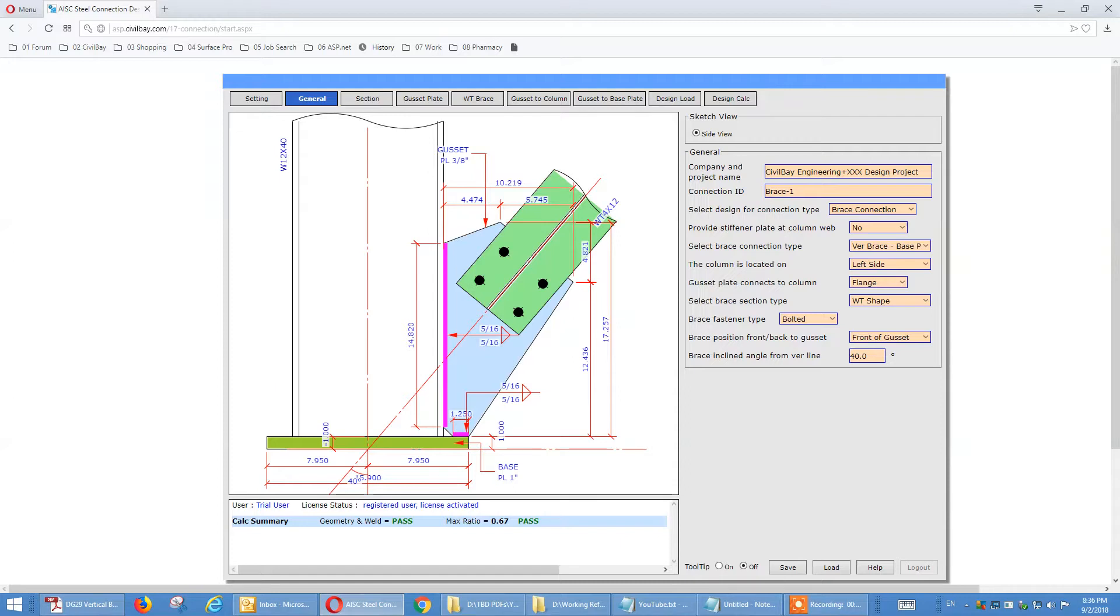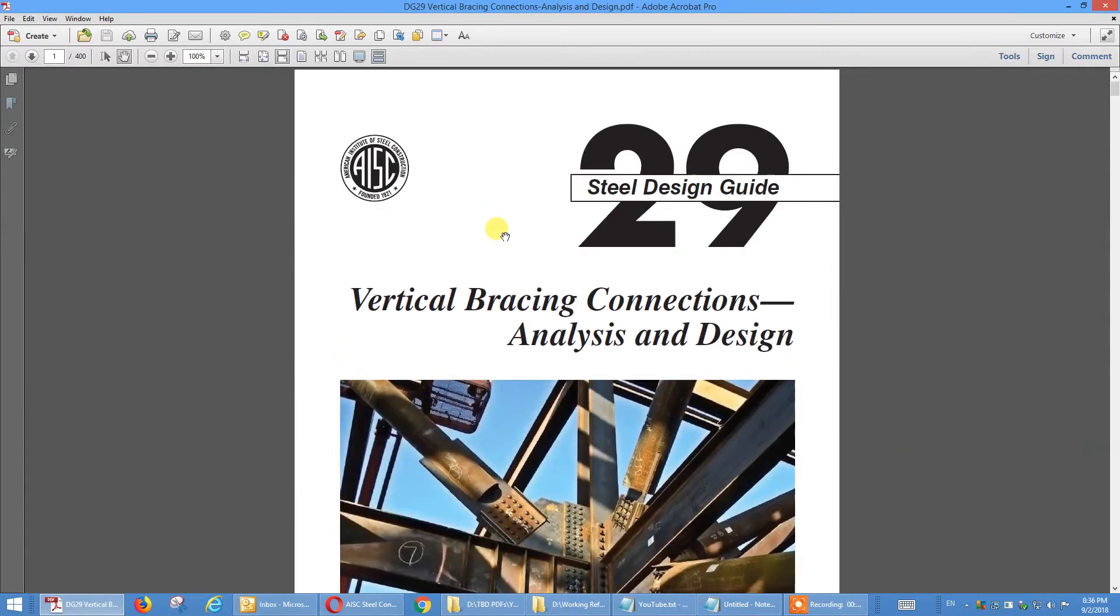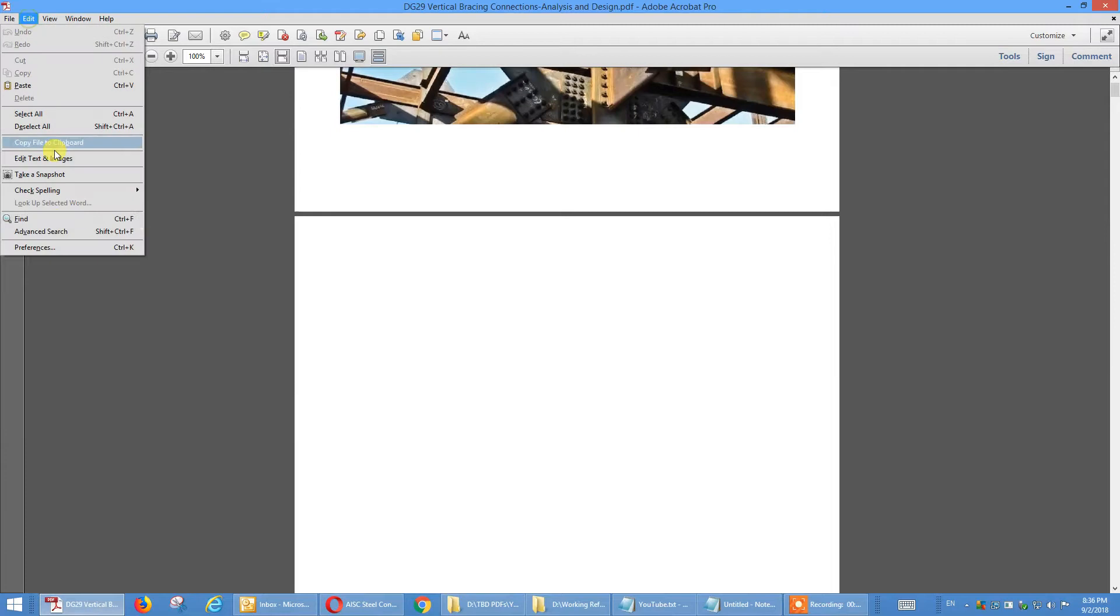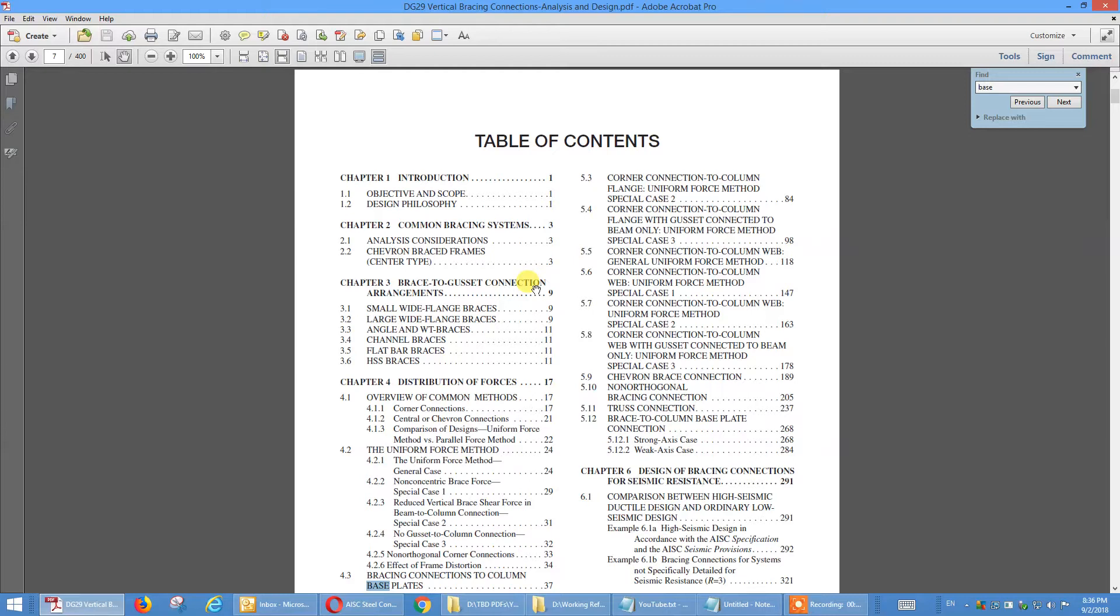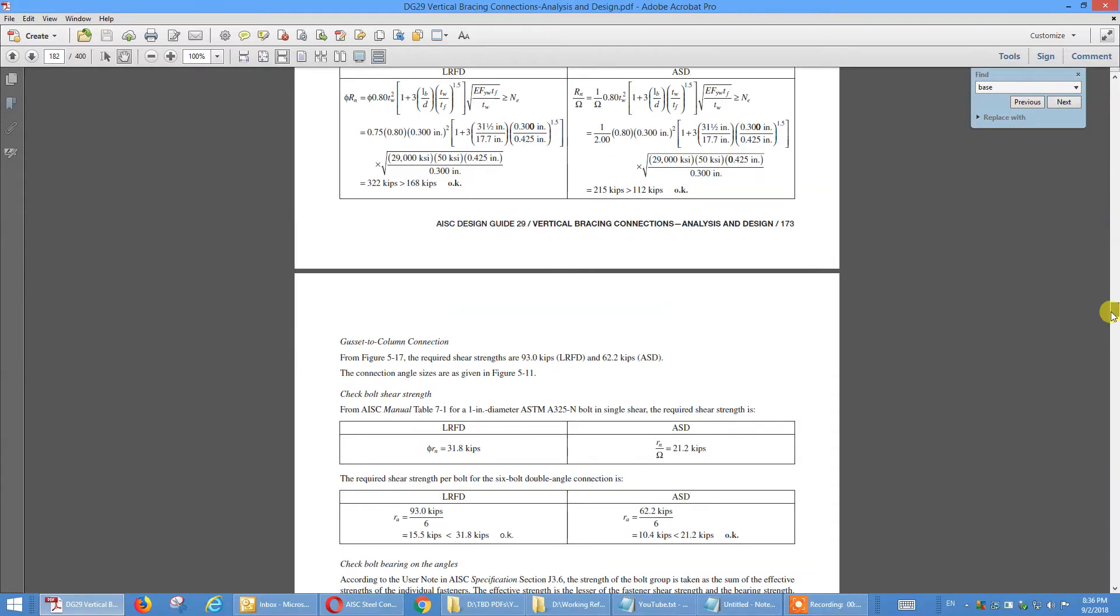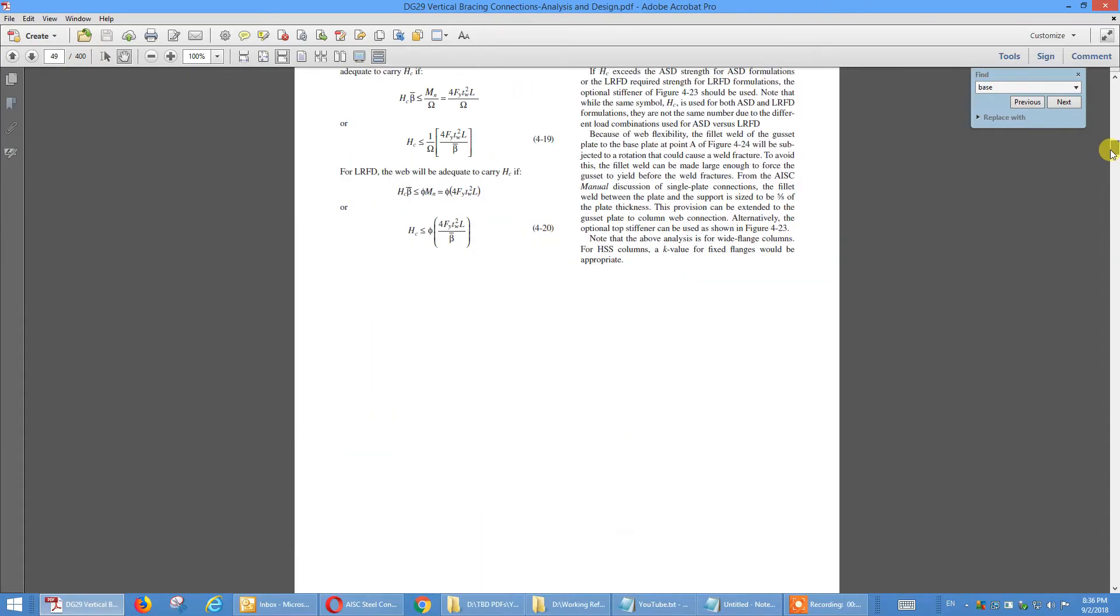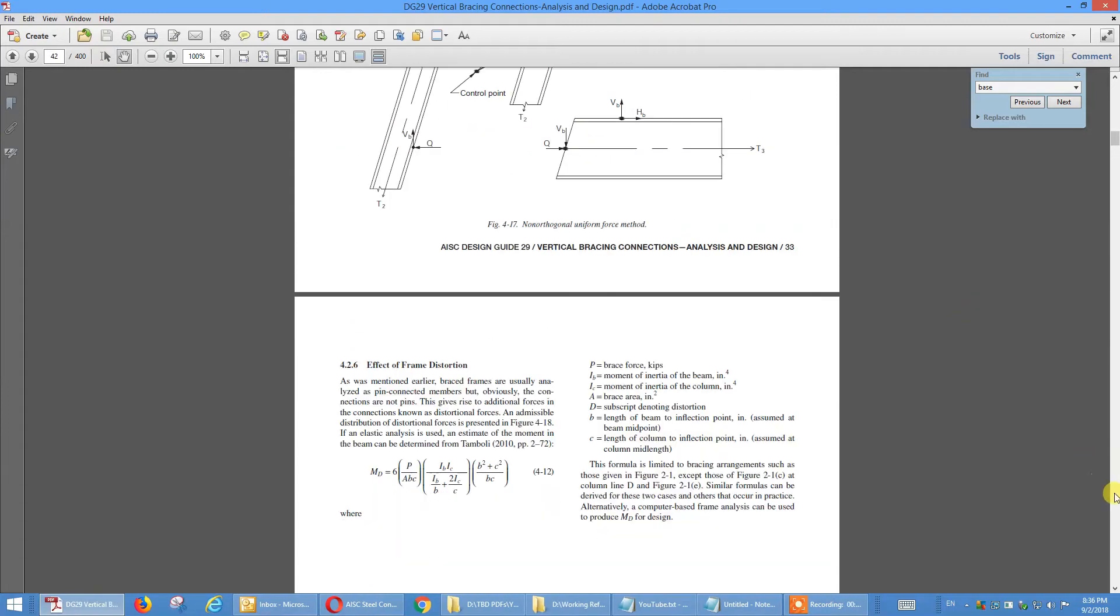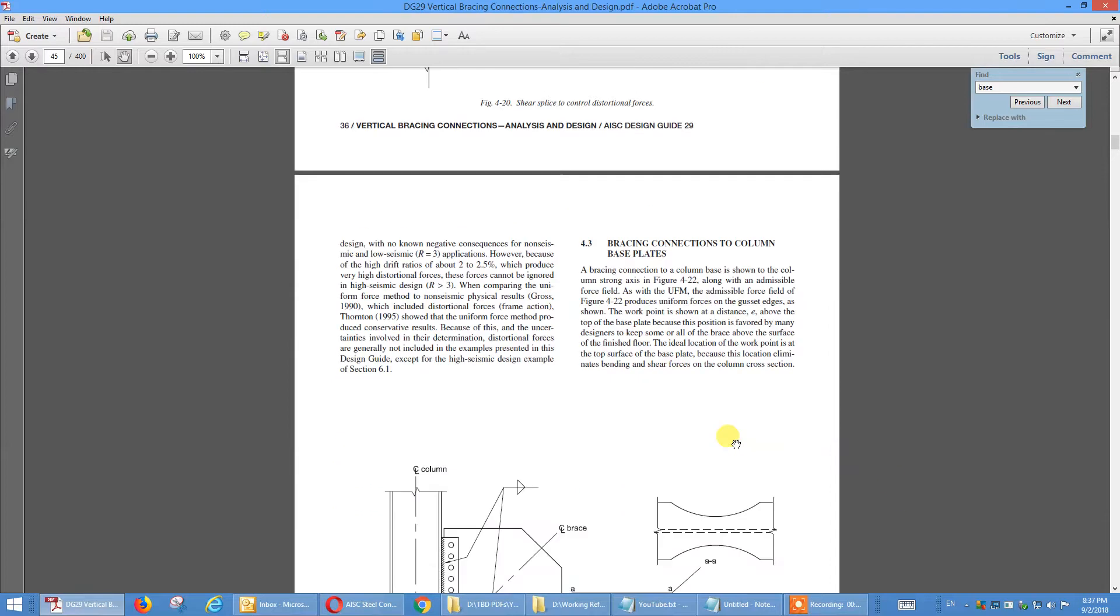So the way we distribute the gusset plate interface force is using uniform force method. For example, we follow this AISC design guide 29, vertical base connection design guide 29. There is a base plate, column base plate connection.